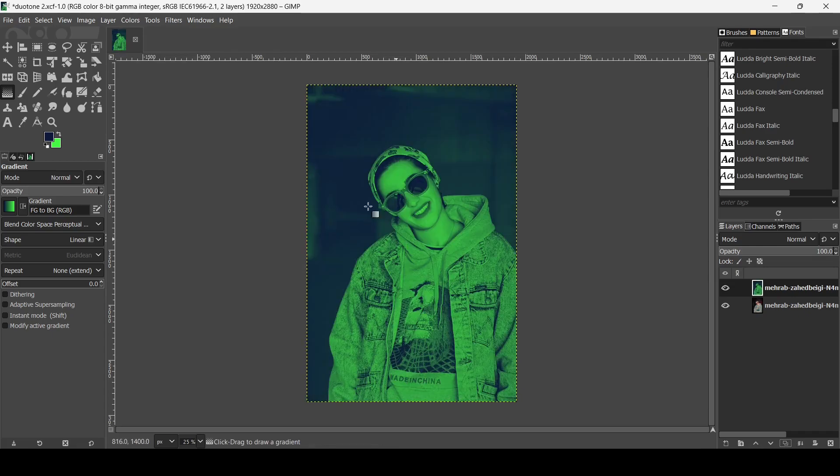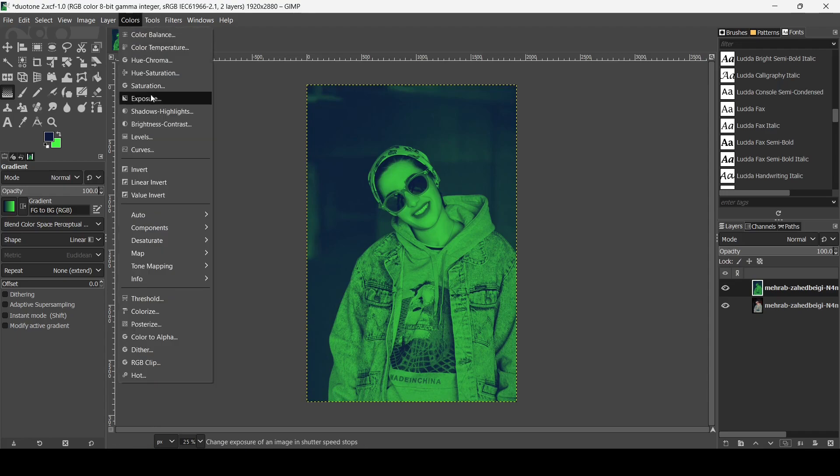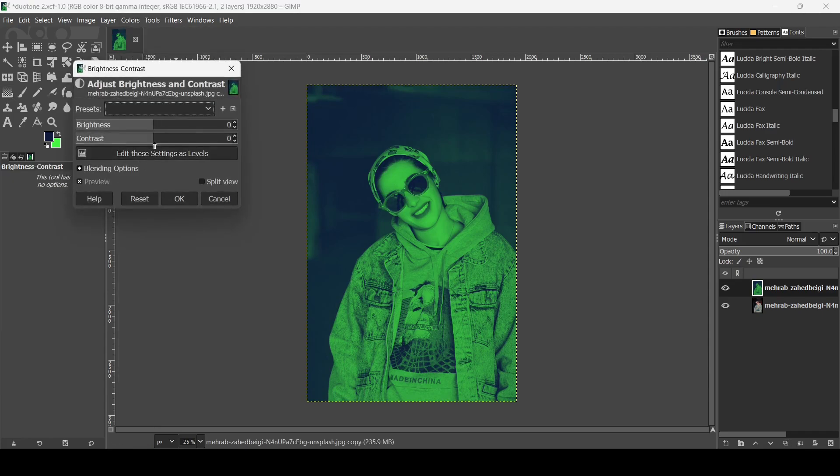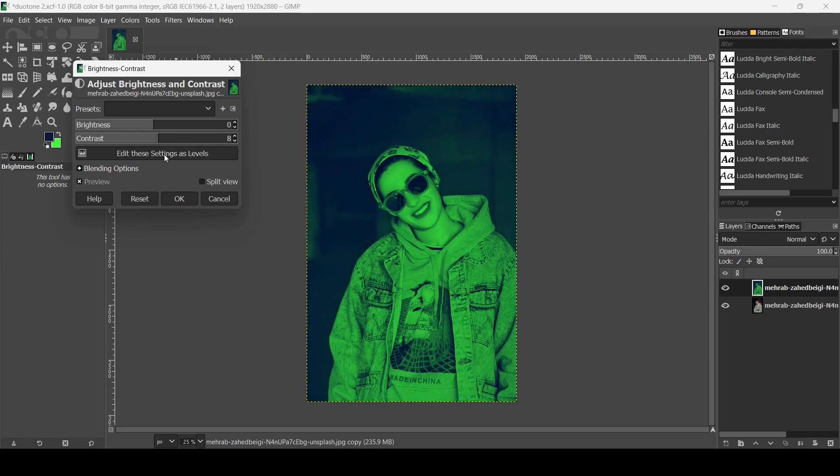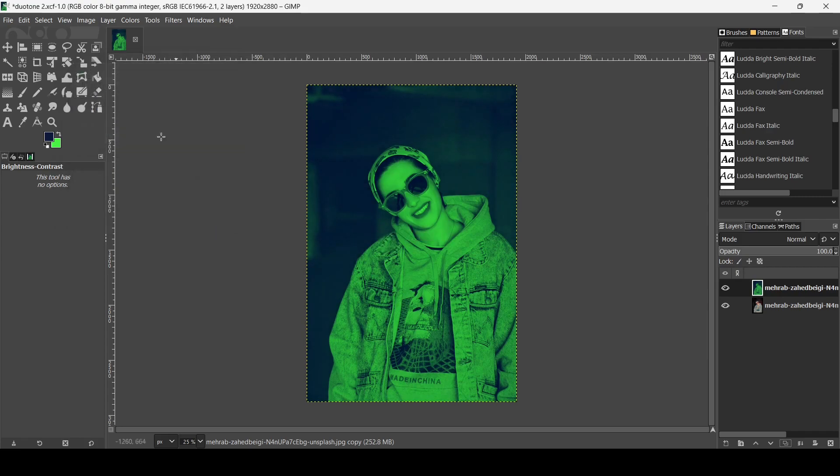Now I'm going to add a little bit of contrast. Go to colors, brightness contrast. Here like this. Press ok.